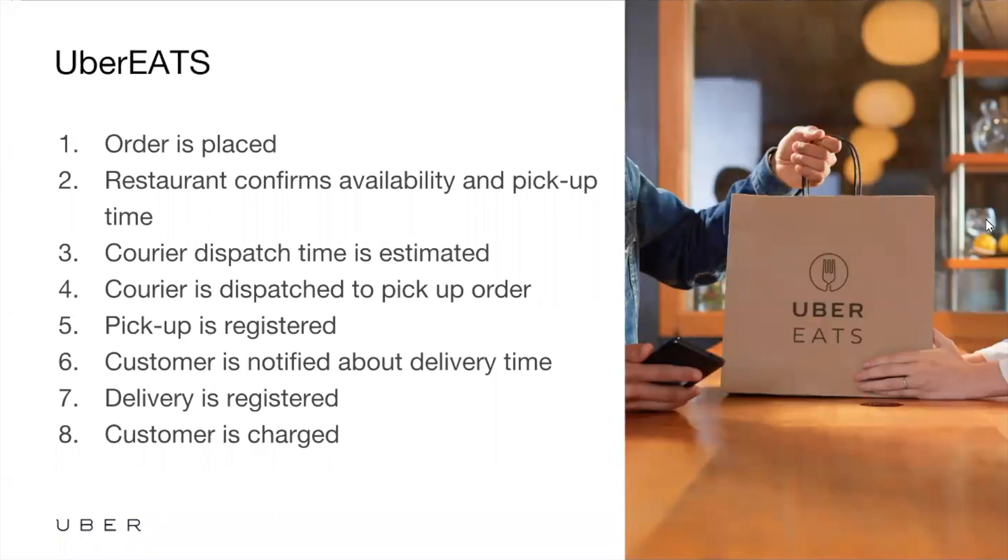So one more time, it's a sequence of seven steps. The first step is somebody places an order through the app, and then the order gets sent over to the restaurant for confirmation. Once the restaurant confirms it, we can compute an ETA of when we should dispatch a driver, and then we can schedule a timer to let us dispatch at the appropriate time.